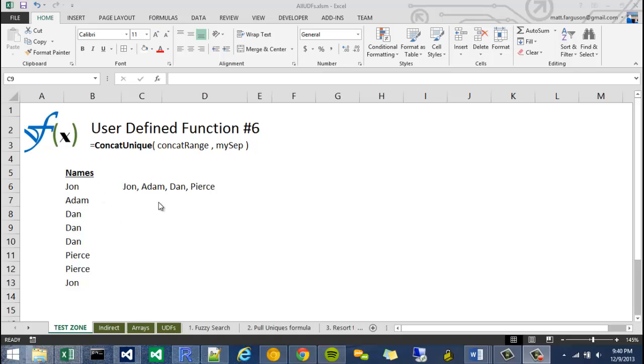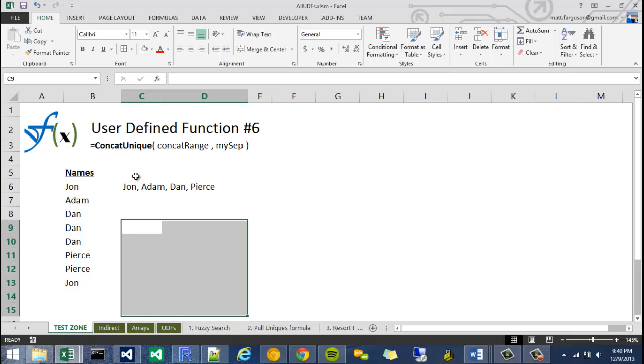Hey, what's going on? I got another concatenation user-defined function. This one's actually a little bit simpler than the last one I did.